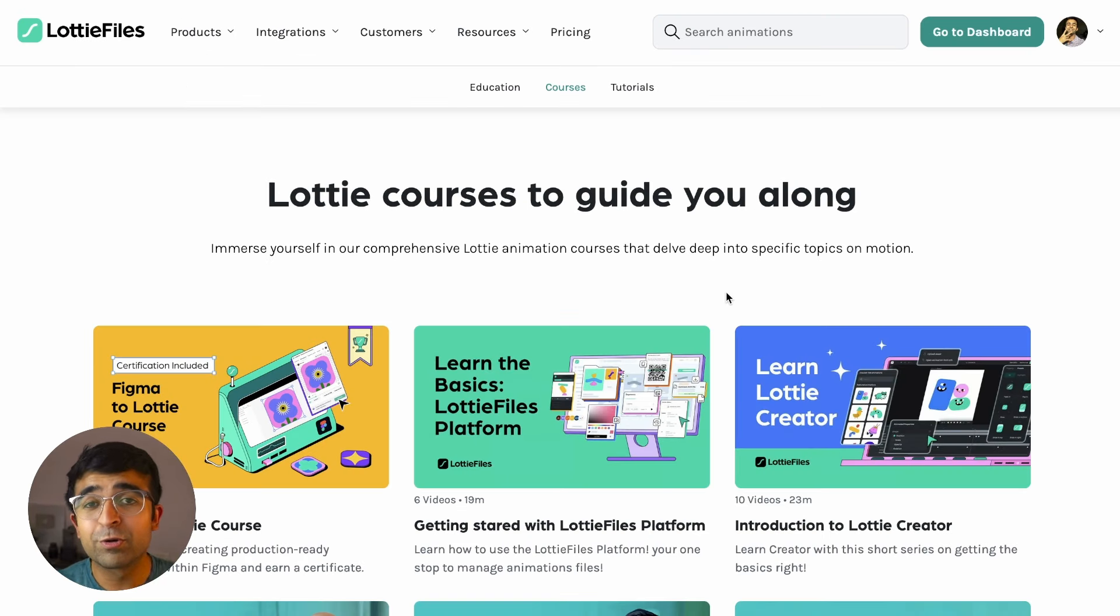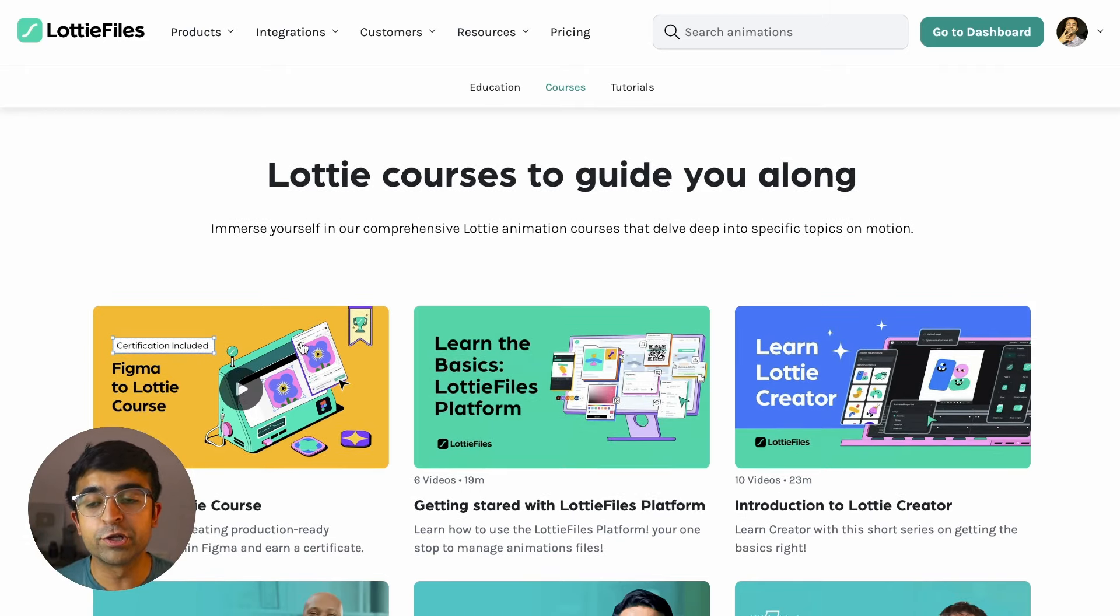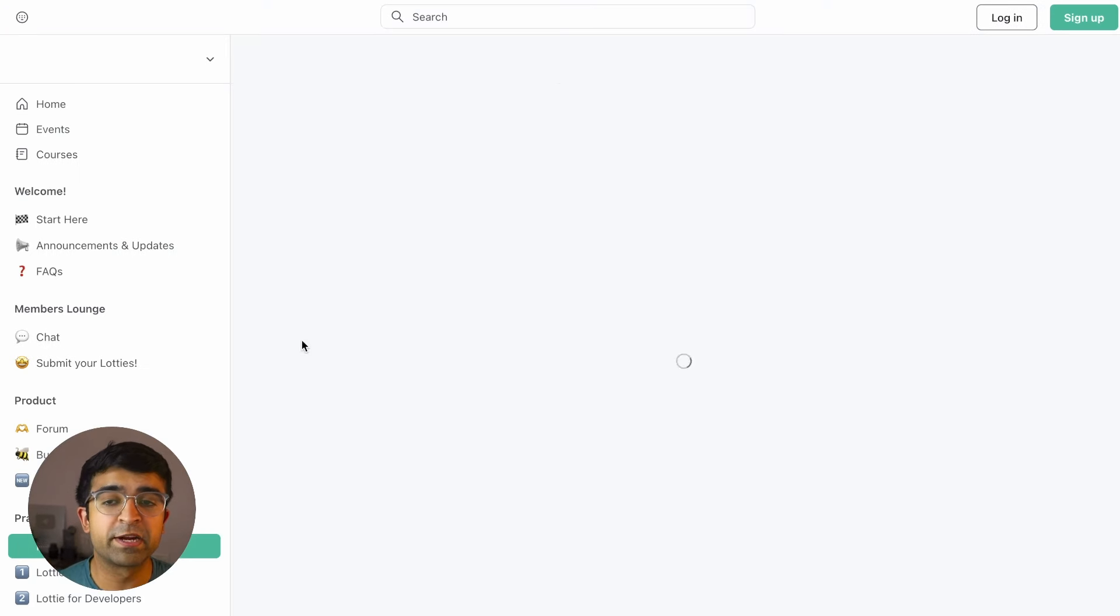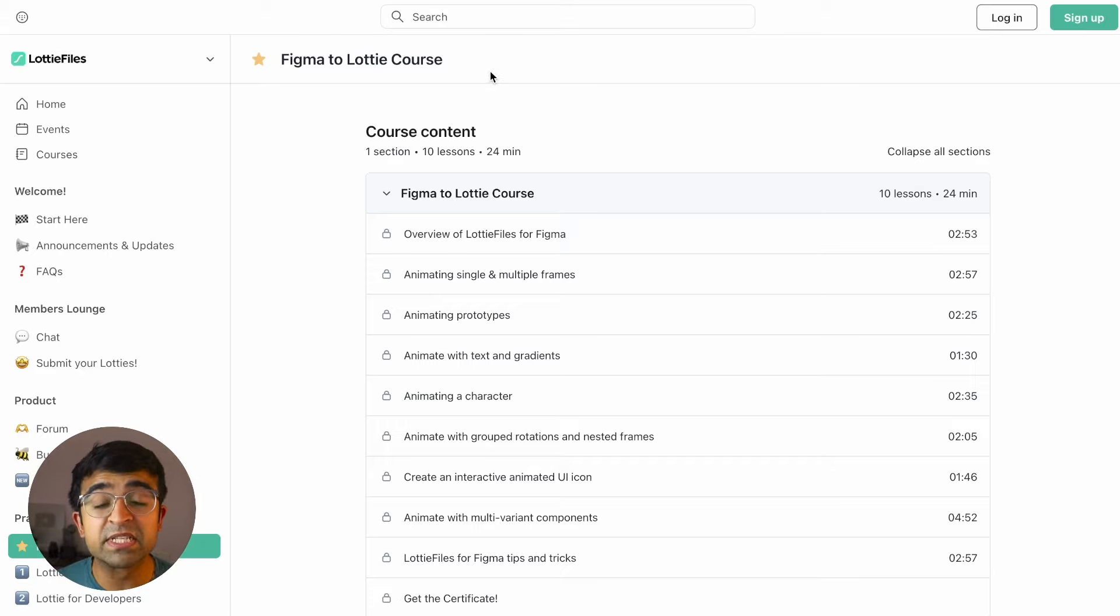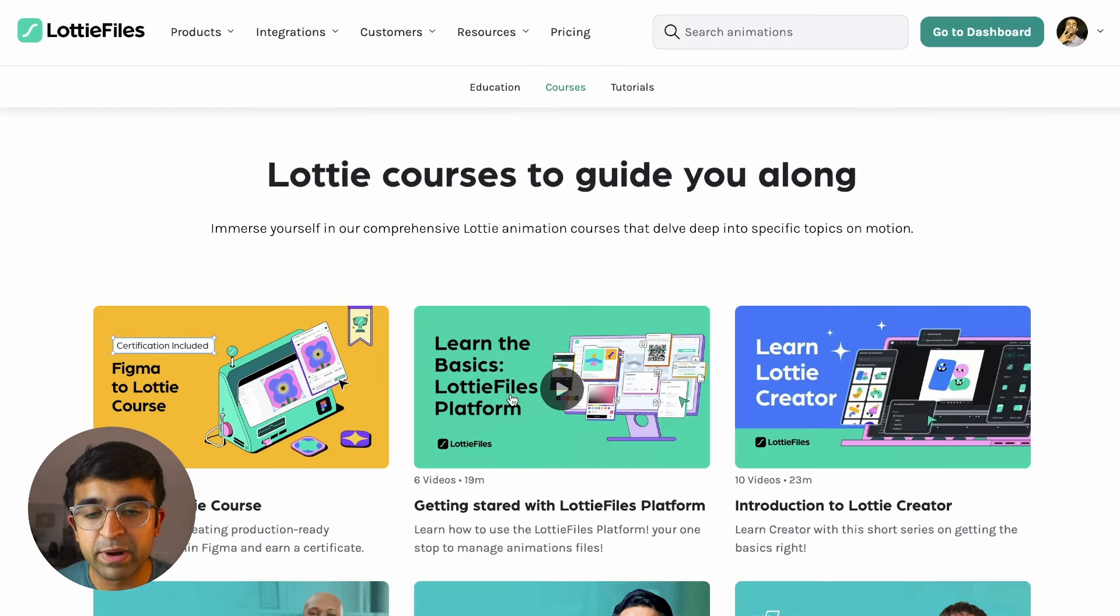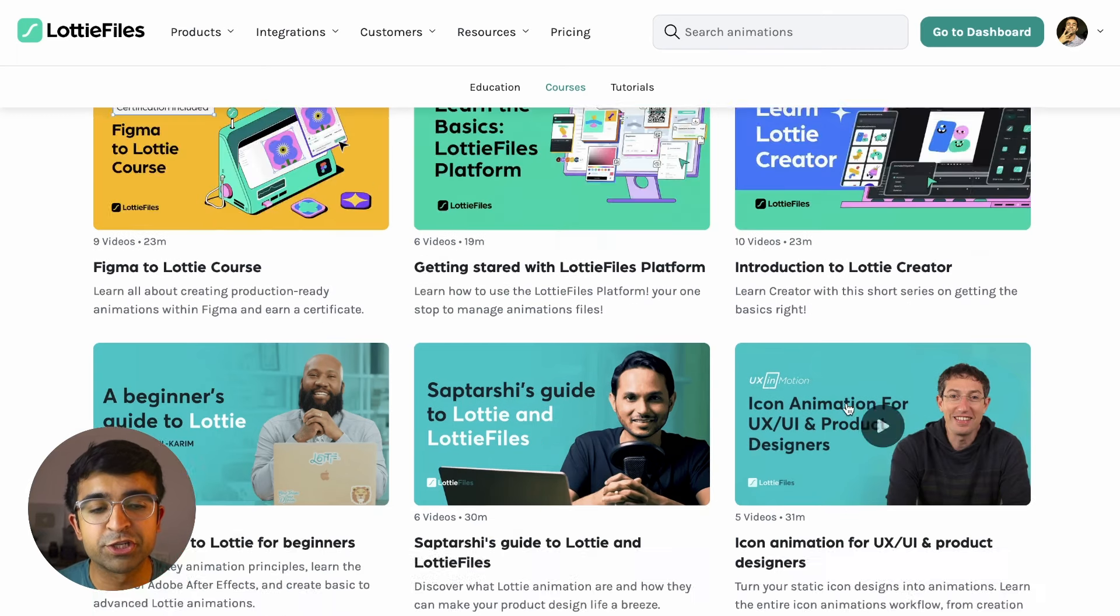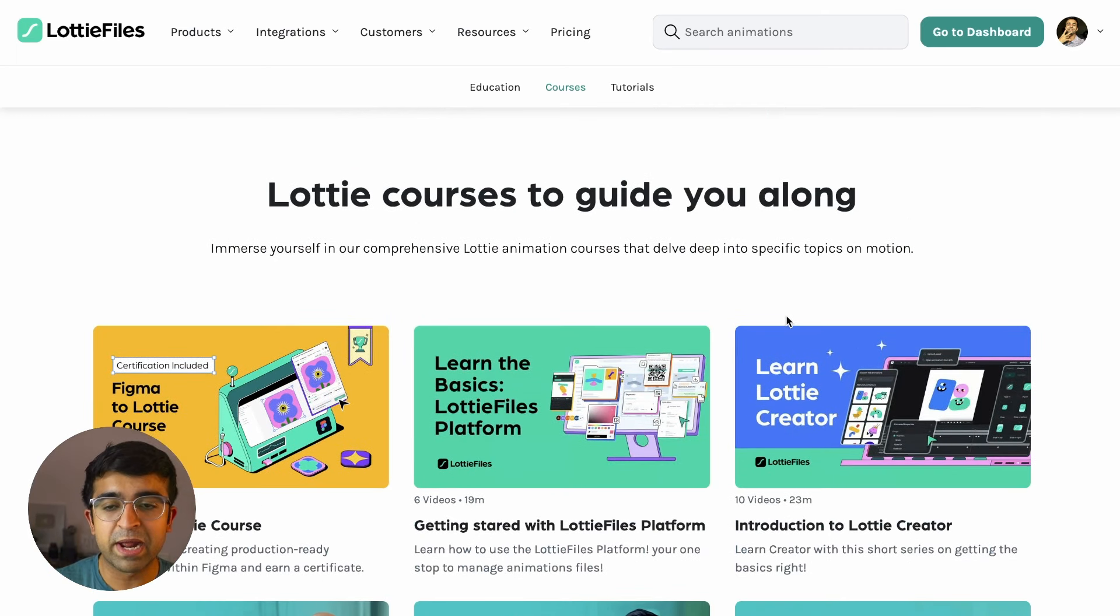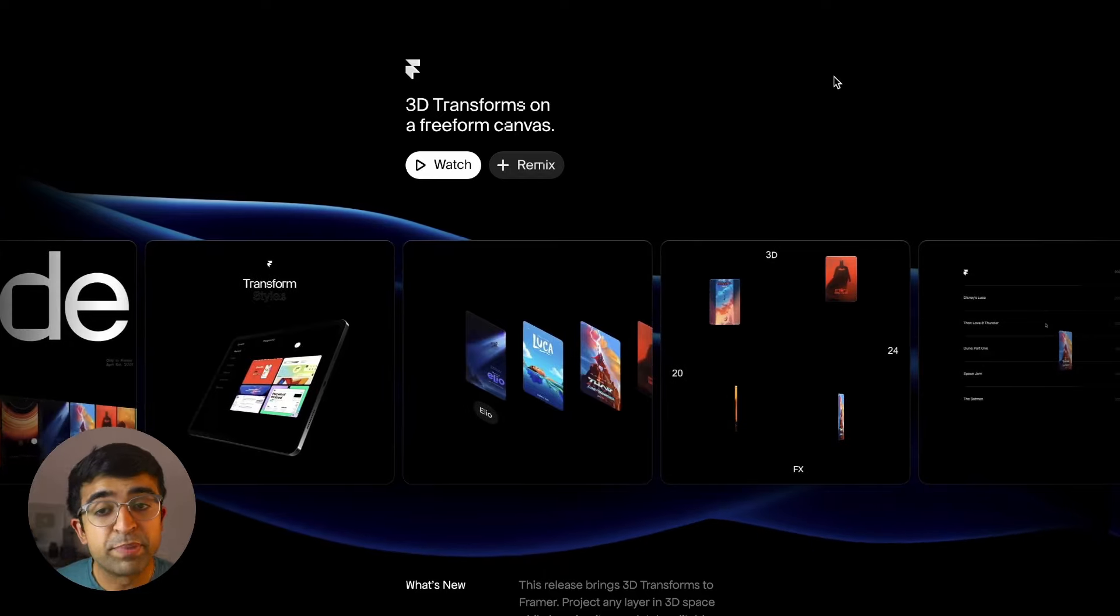Talking about courses and certificates, LottieFiles has introduced their first ever certificate program called the Figma to Lottie course. By the end of this course, you'll become a certified Figma to Lottie converter or Figma to Lottie designer. This is going to be super amazing, and apart from that, they have other courses that you can check out from this page. Really cool platform, but I had to shout out the certificate program that they've included.